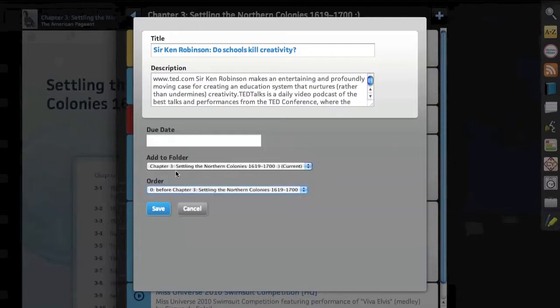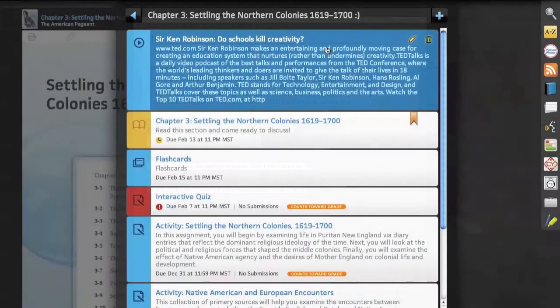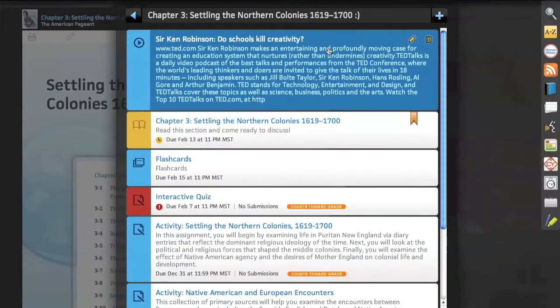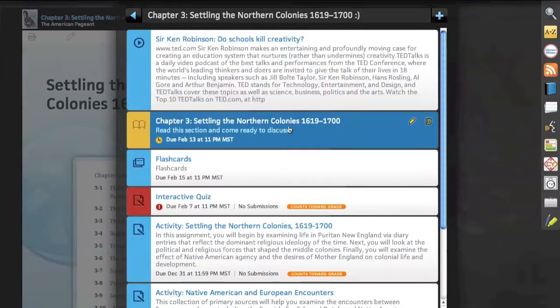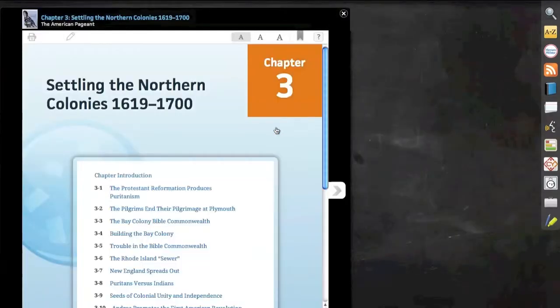Here you'll select the location of that video, click save, and there we can see it's right at the top of our list. Let's go ahead and select the reading assignment.